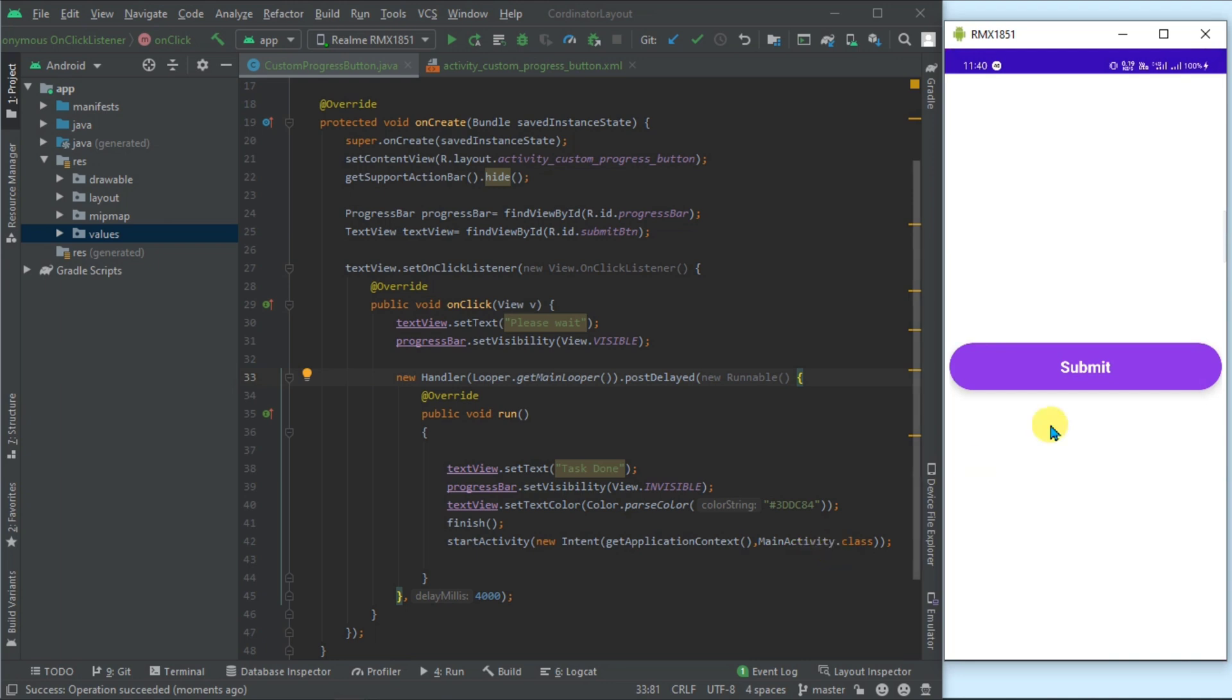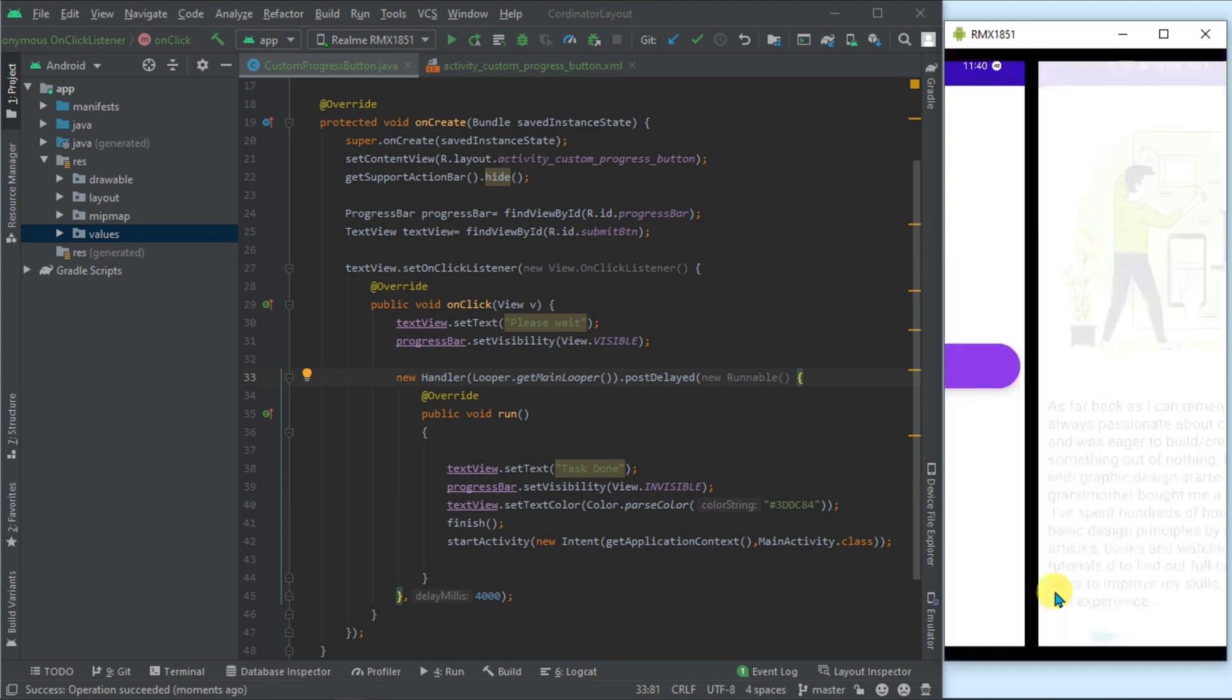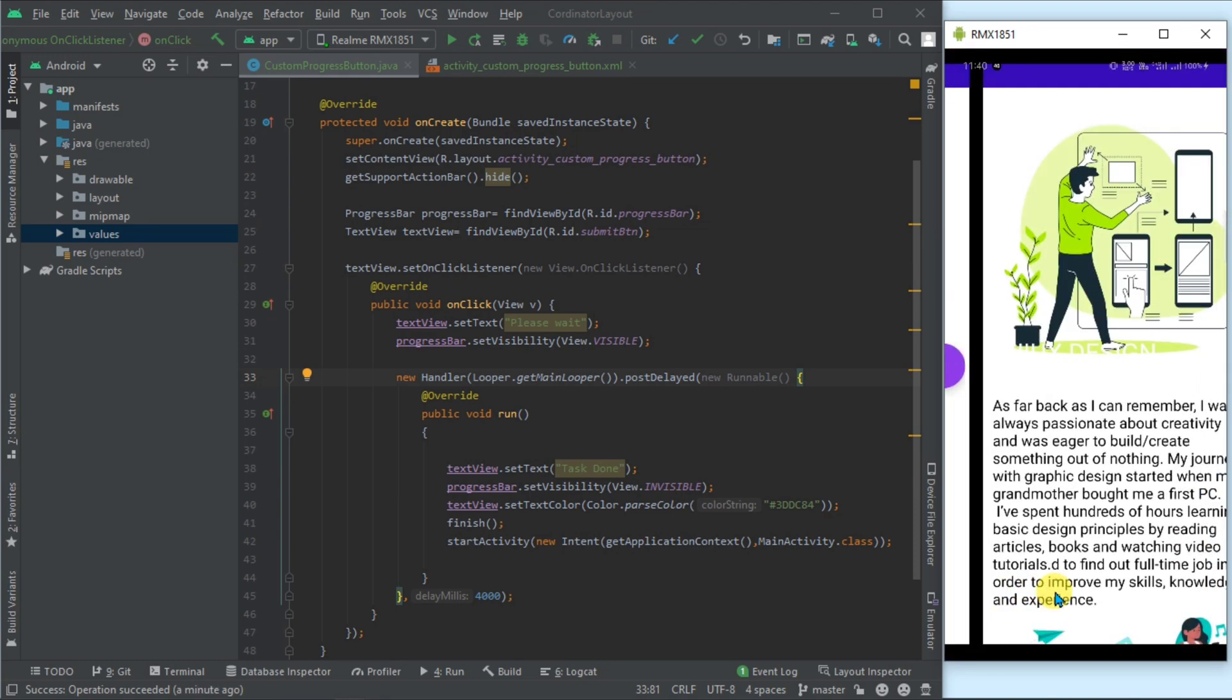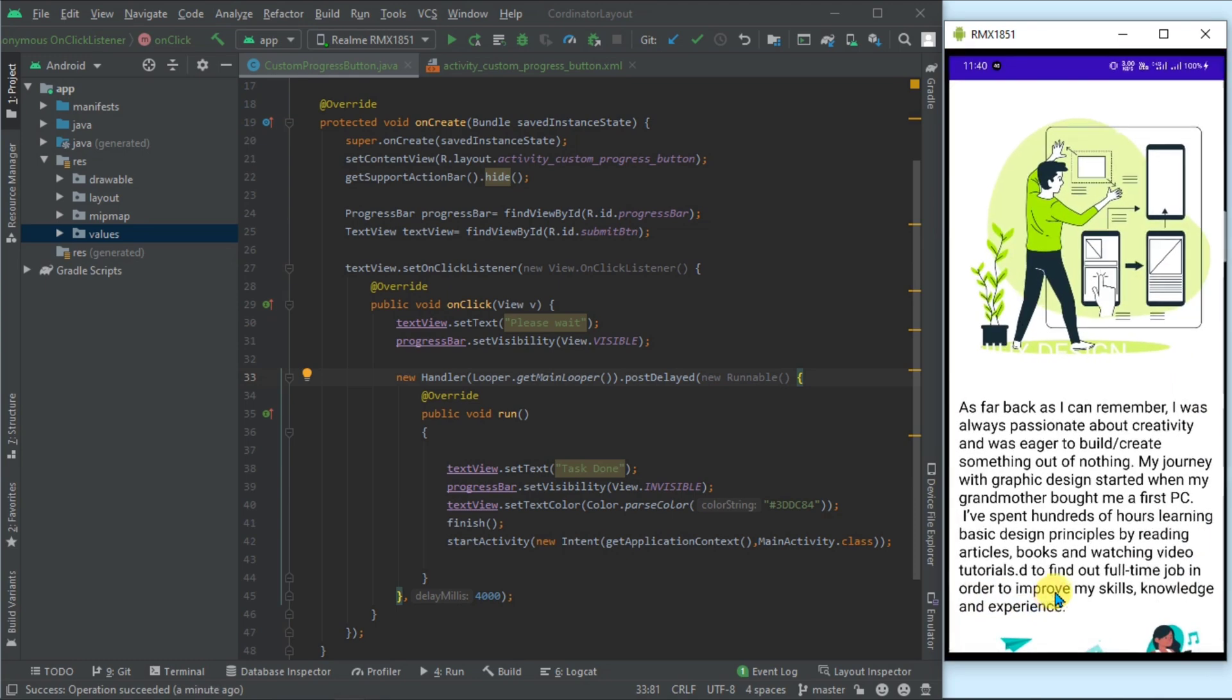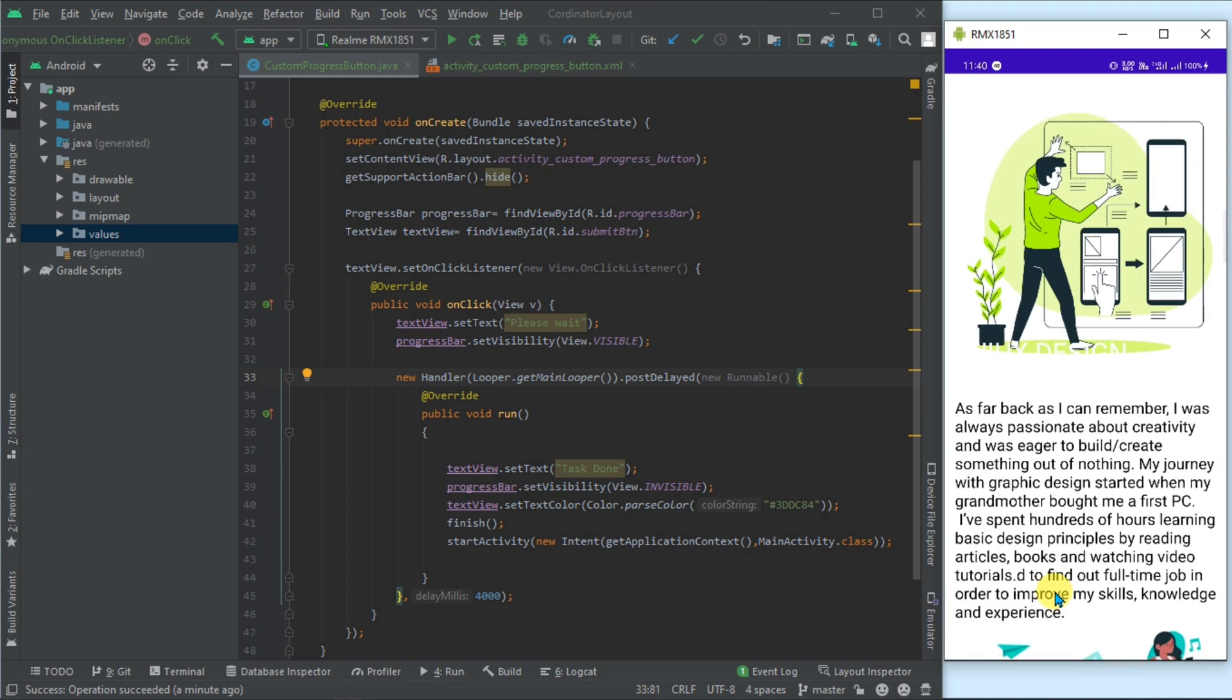Now you can see this is the submit button. The progress bar is running. We have moved to another class, that is another activity. Let's run it again.